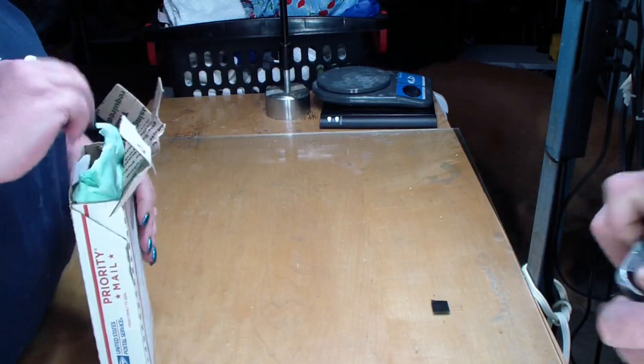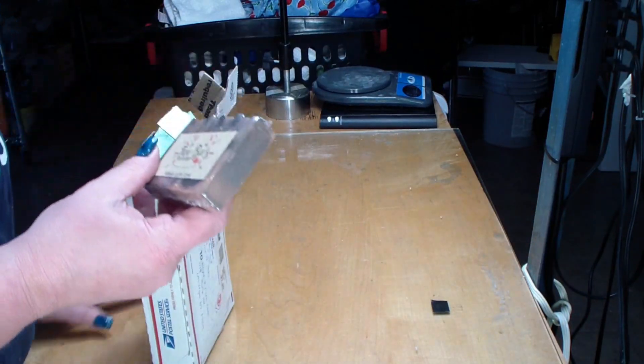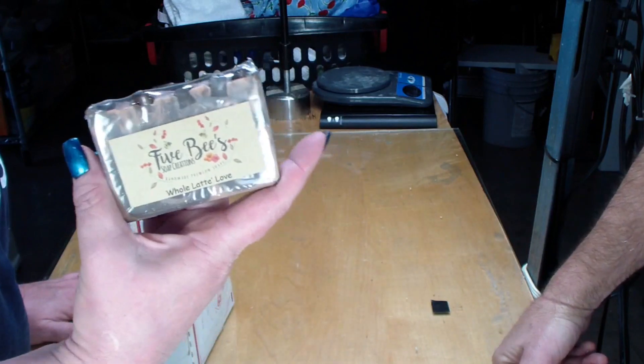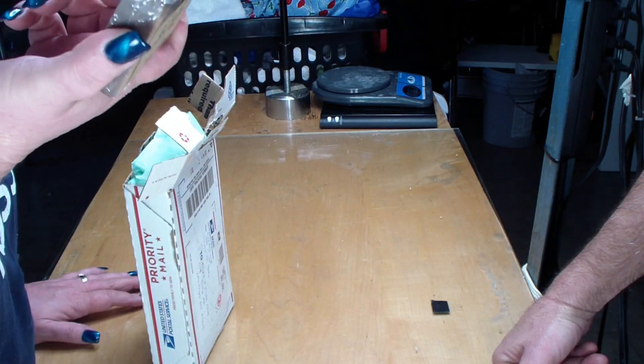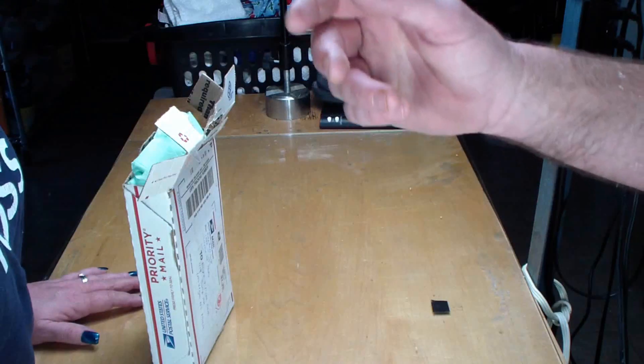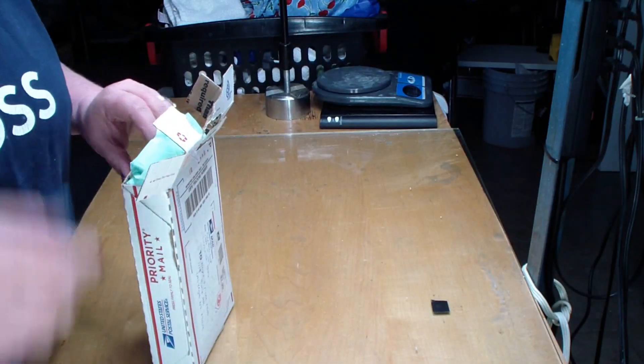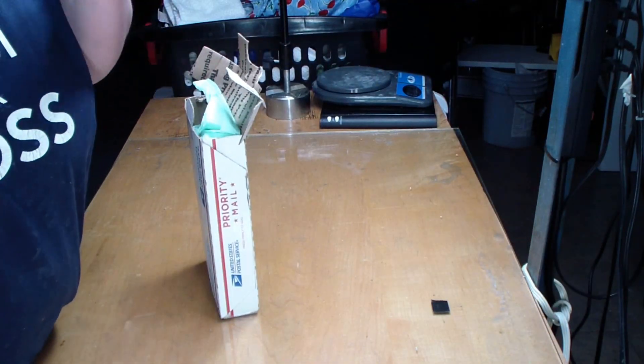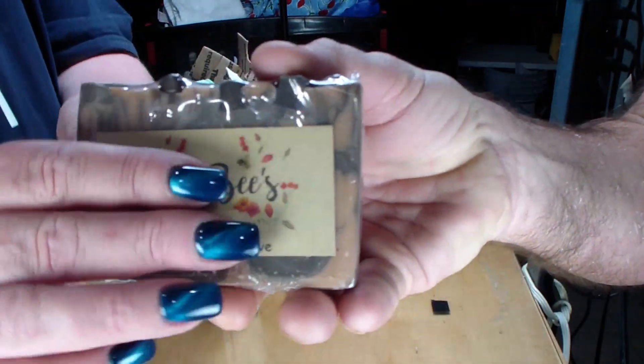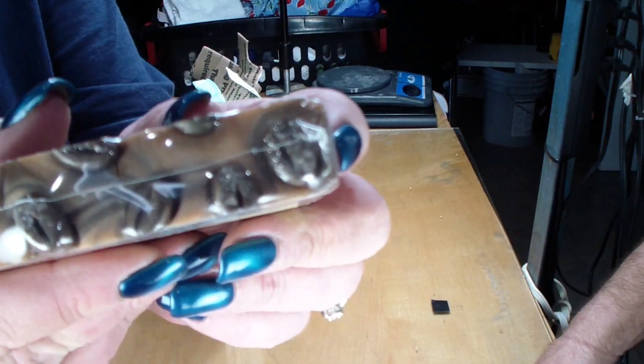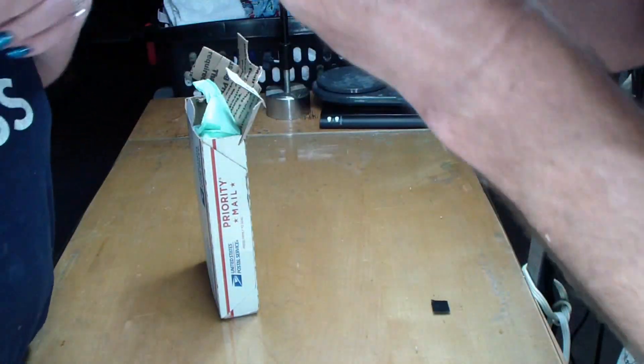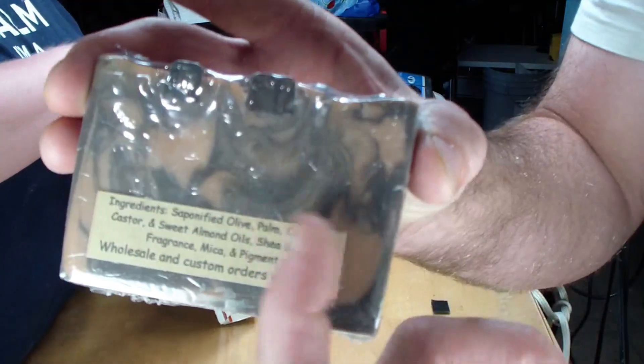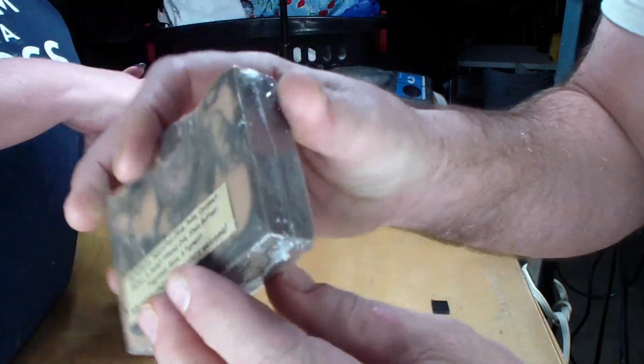Oh my goodness, Whole Latte Love! Oh my god, it's adorable, right? It is so cute. Smells really good too, you guys. Oh wow. Look at those little coffee beans. Okay, see the swirls? Very cool, right? Very nice.